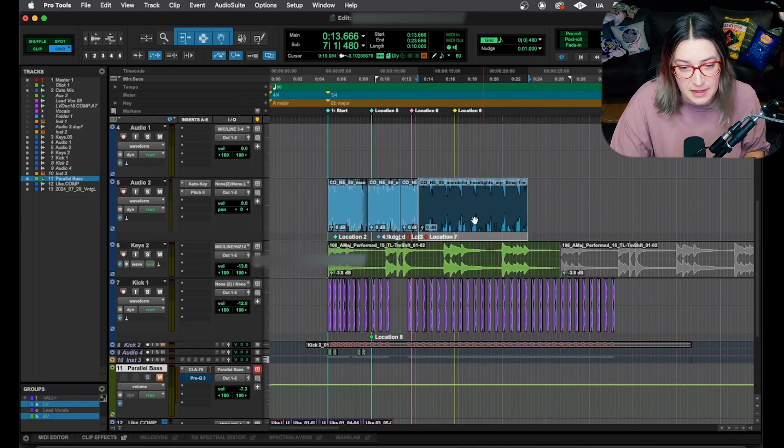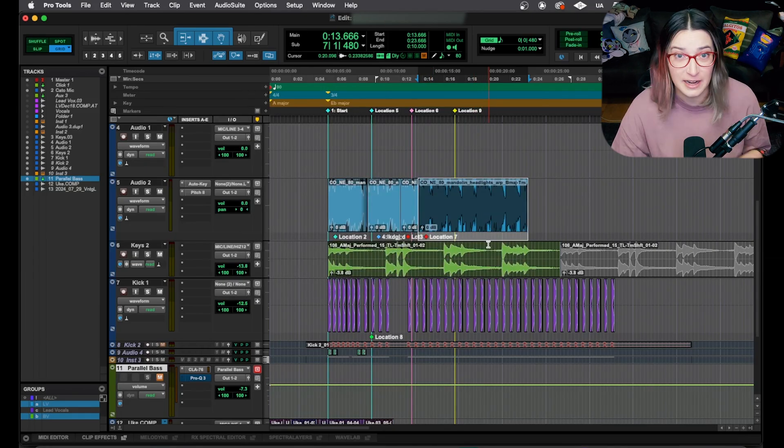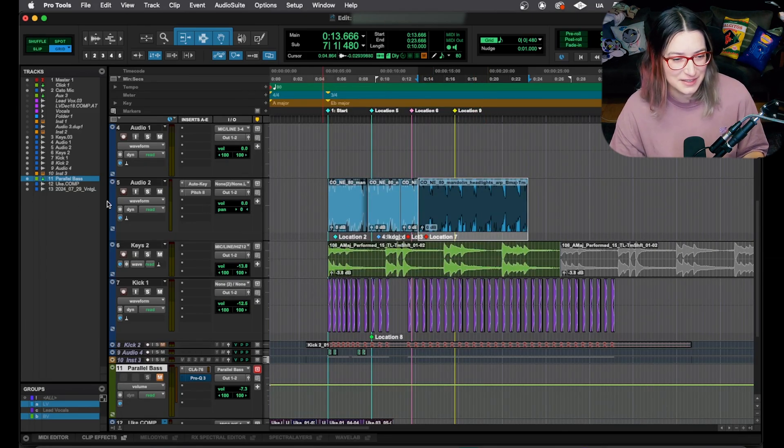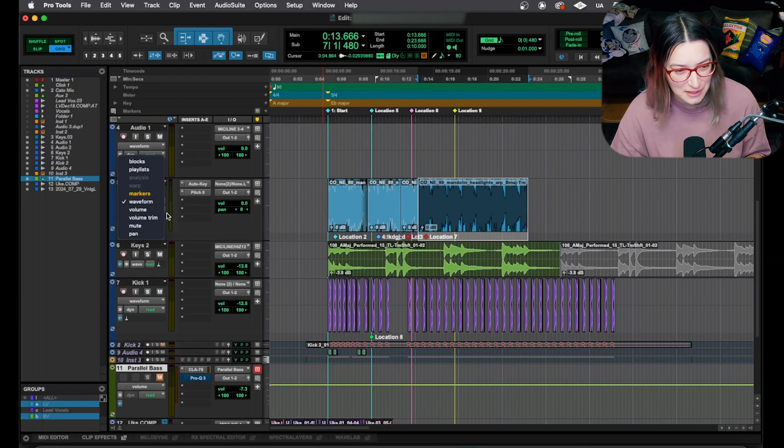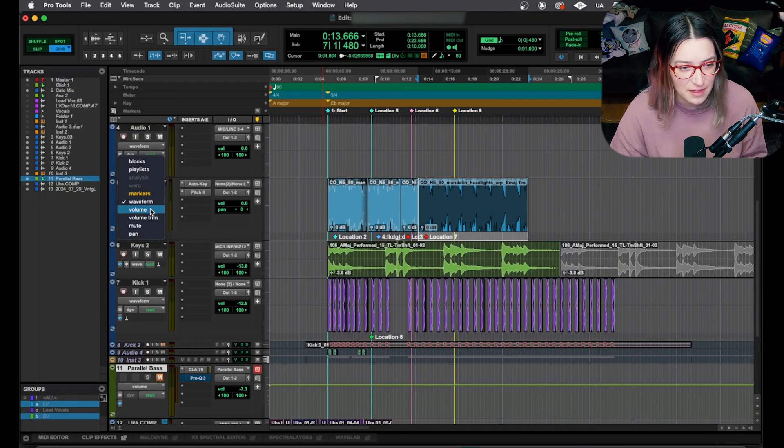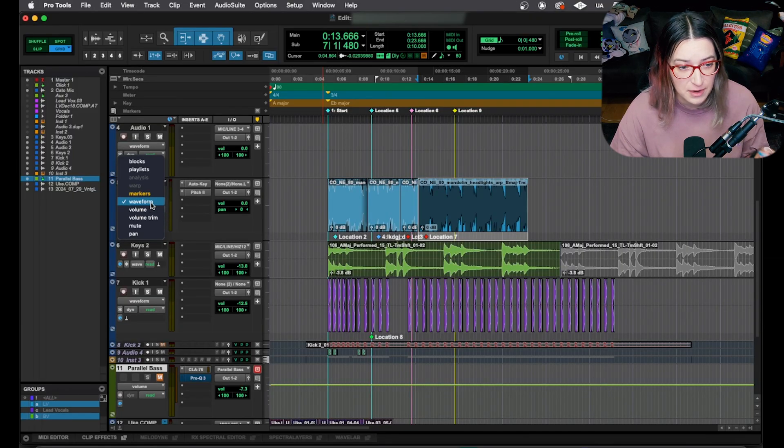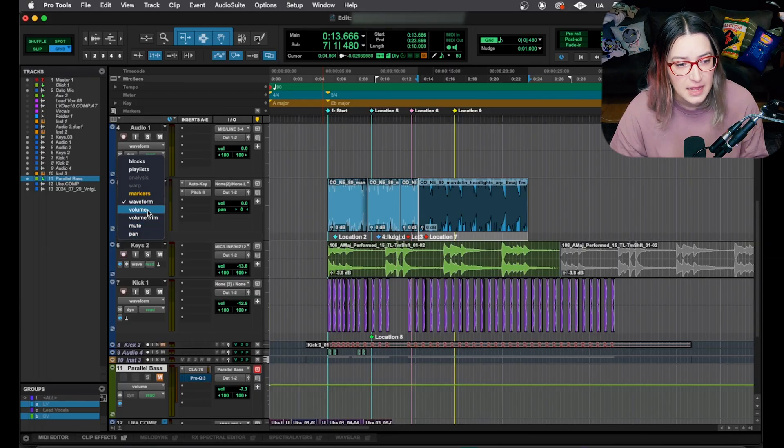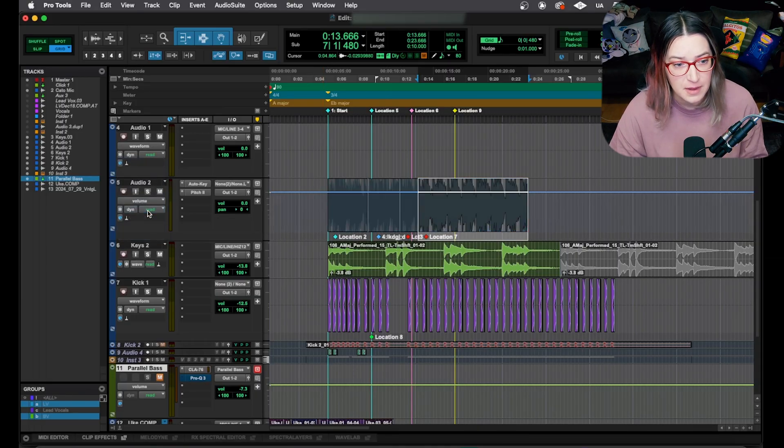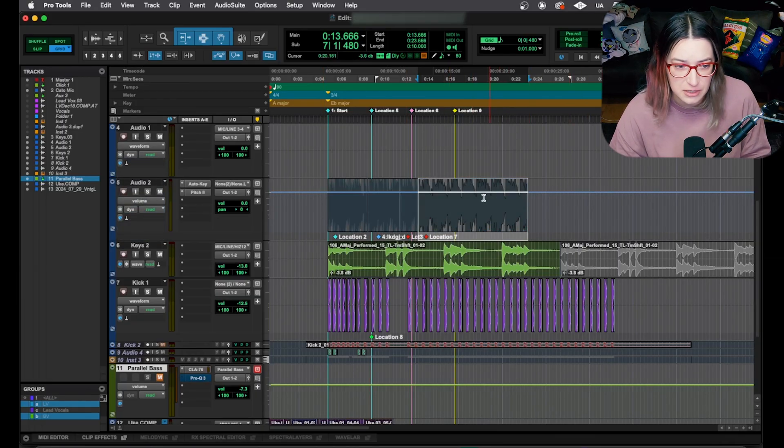So like I alluded to earlier, we have these different views for our tracks. A lot of them are automation graphs. We have the waveform, which is not an automation graph, but we have things like volume, mute, panning, volume trim. These are all automation graphs. So when you choose them, we have a line and we can add breakpoints and move it around. It allows you to change that parameter over time.